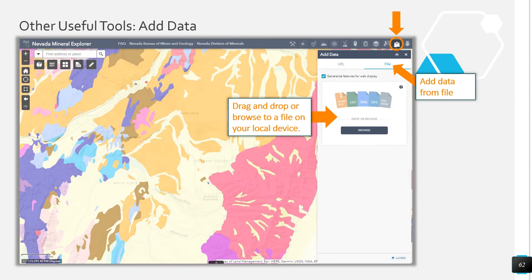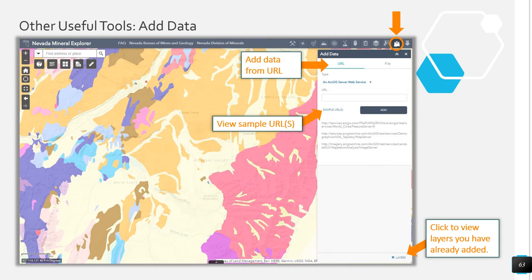Use the Add Data tool to add your own data or other data to the Nevada Mineral Explorer web map. Data can be added from a URL or from a file on your computer. If adding a shapefile from your computer, the files must be in a zipped folder. Any data that you add will not be stored in the application or on our servers — the data you add during your session is removed as soon as you close the browser window. Click the URL button to add data from the web. Types of URLs that can be added include ArcGIS server web services, a WMS or WFS OGC web service, KML files, GeoRSS files, or CSV files.